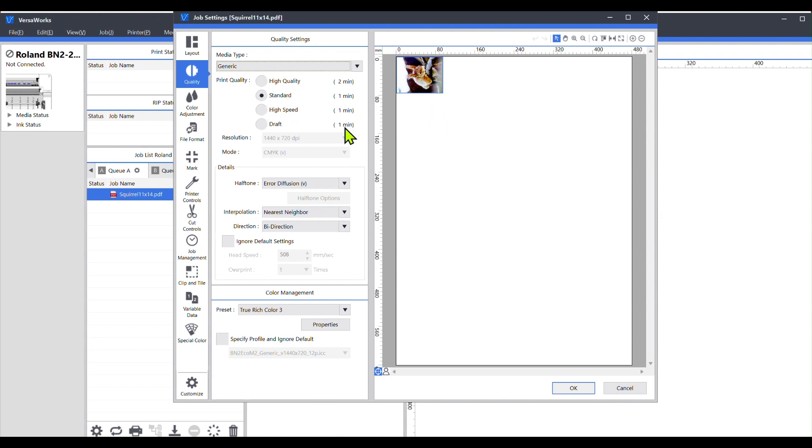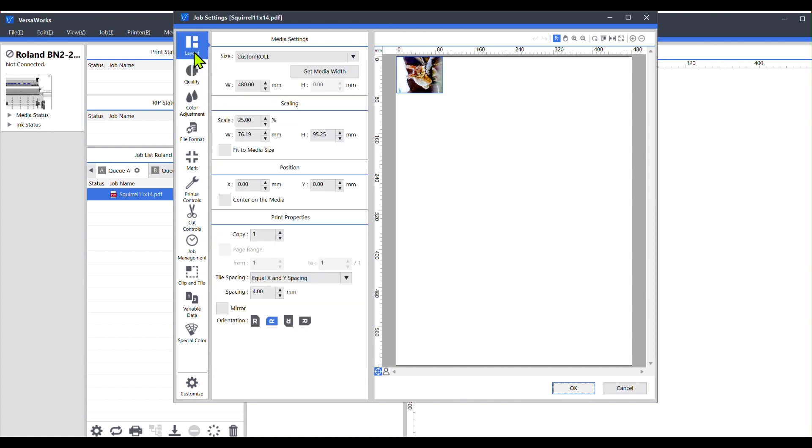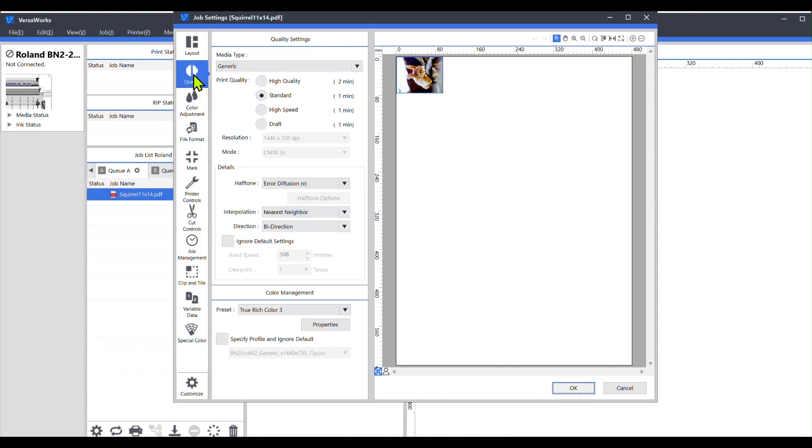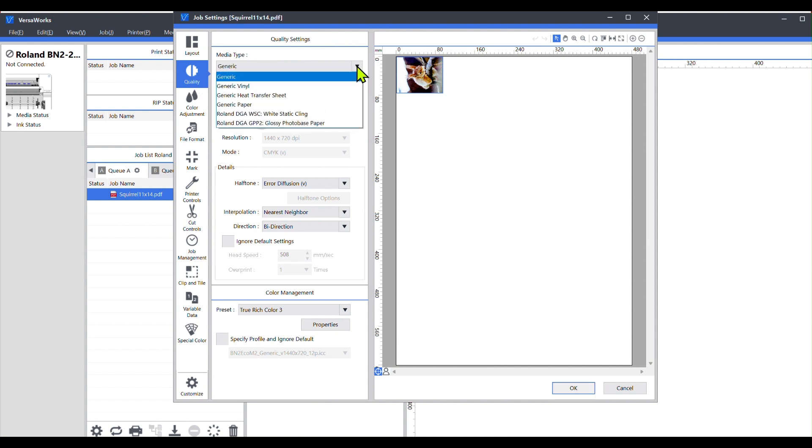If you take a look here, I have a design, a squirrel design I wanted to print out onto Canvas, and so I go down here to my quality setting, and under media type, if I click on the drop-down menu, as you can see,